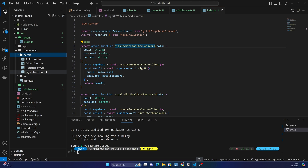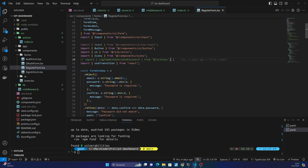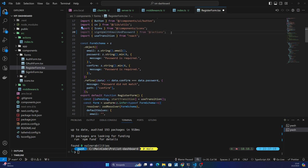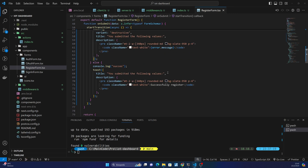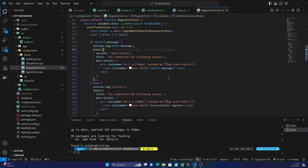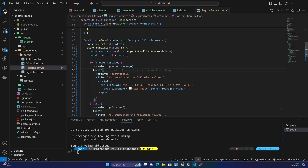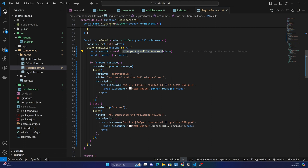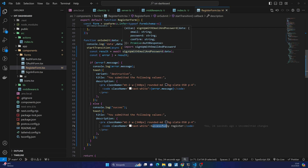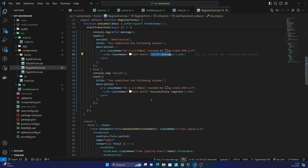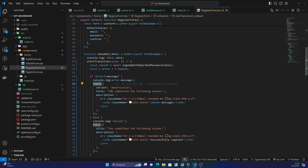Go to the components, forms, and the register form. Uncomment this function and the actions import. You can see here we use the signUpWithEmailAndPassword function. If everything is okay we will show a toast with the message 'Successfully registered', or if there is any error we can show the error message. First I will ensure the toast is working — make sure the toast provider or toast component is in your layout.